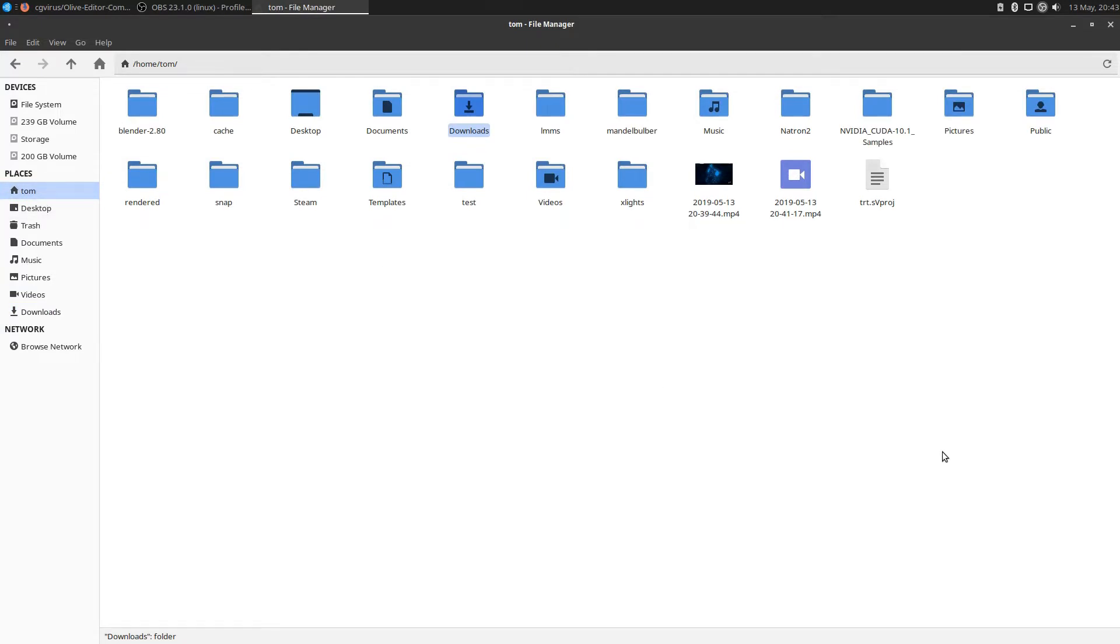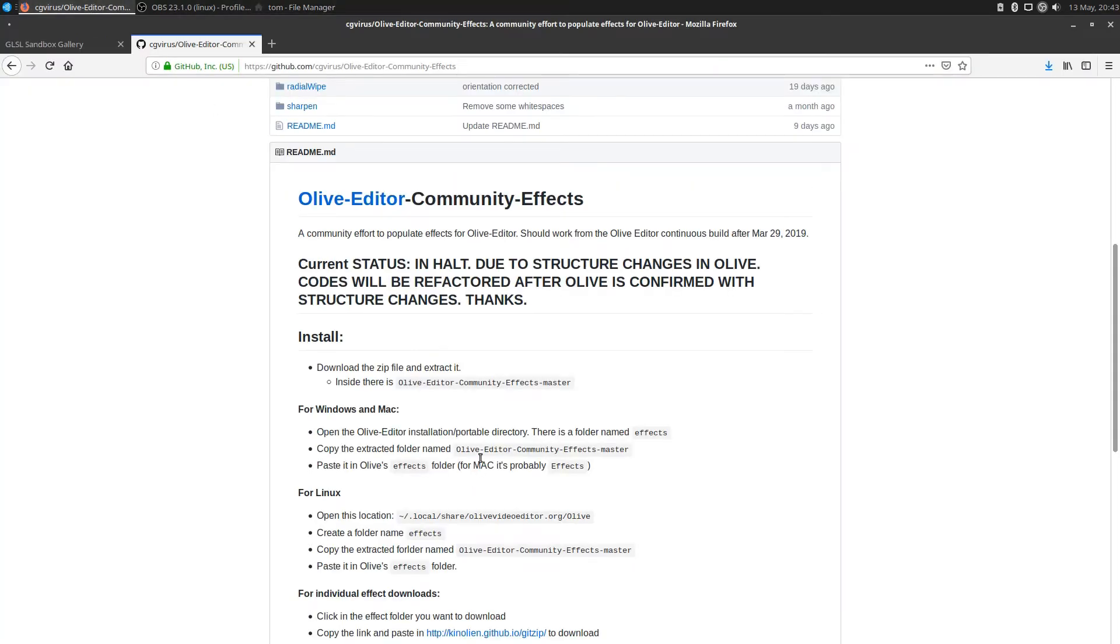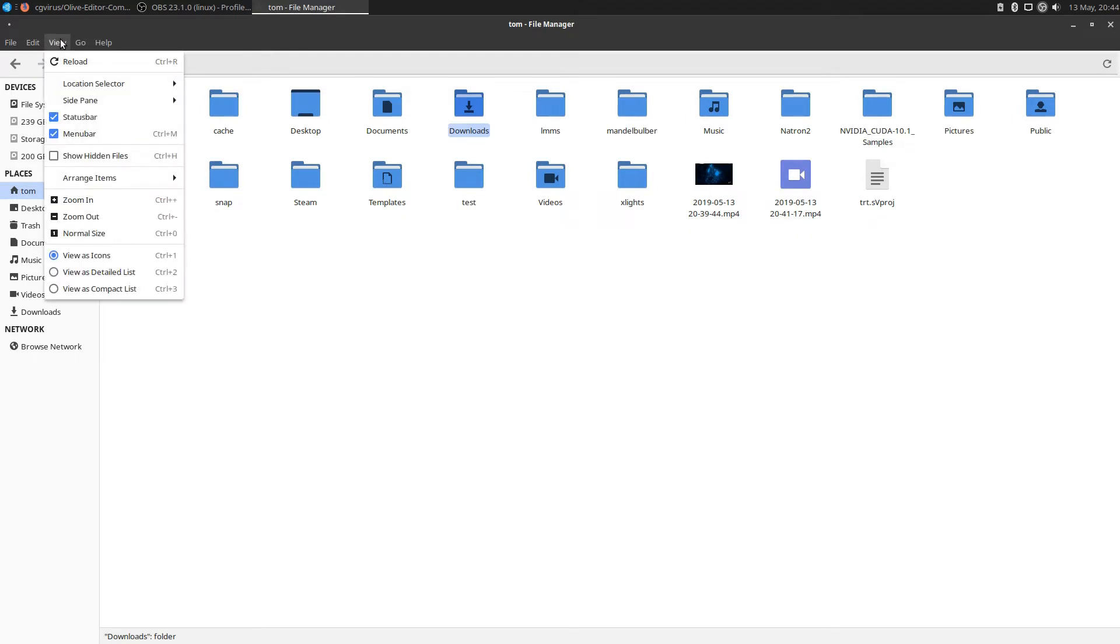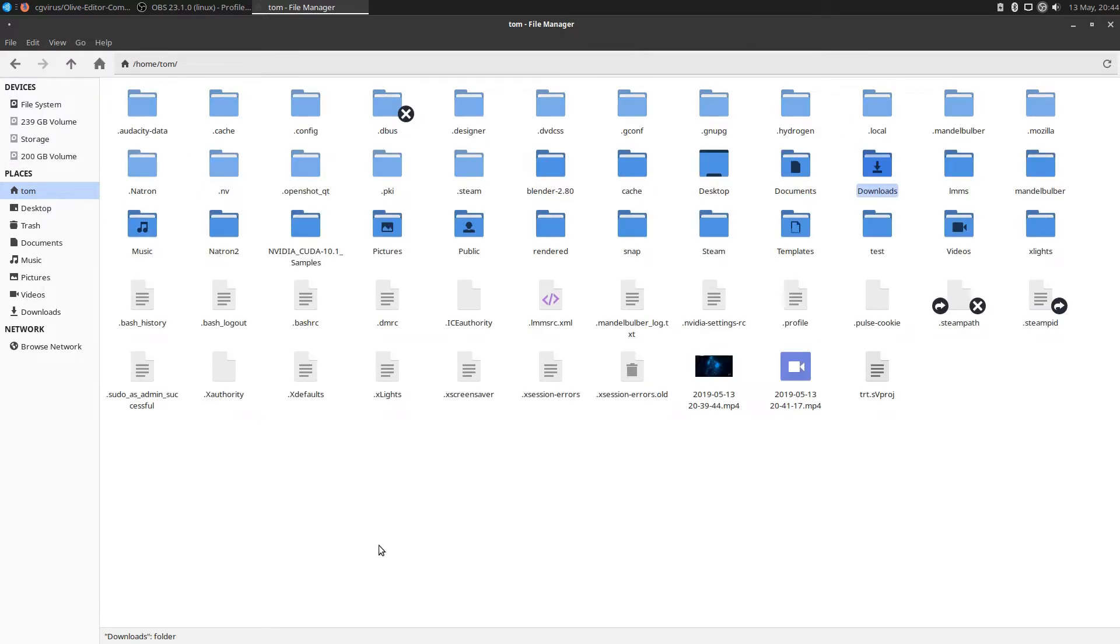I don't see any .local folder. The reason why I don't see it is because that's a hidden folder. Anything that starts with a dot is hidden in Linux. I need to come up to view and make sure that show hidden files is selected. Now I've got a bunch of folders here.